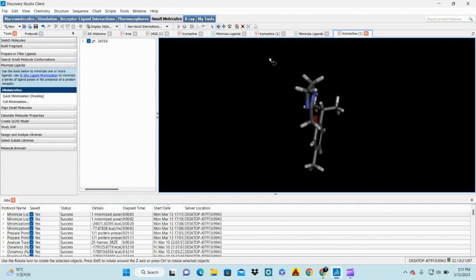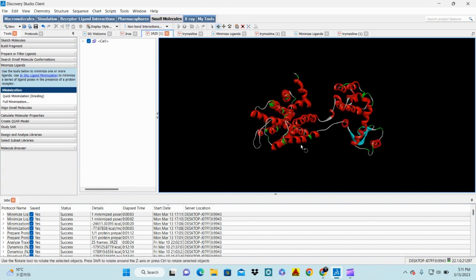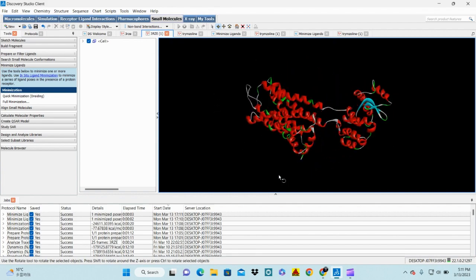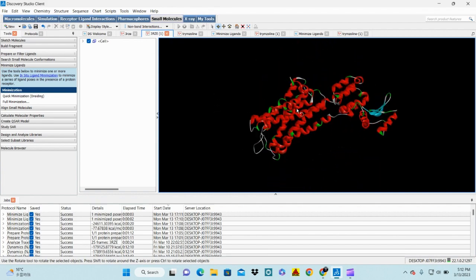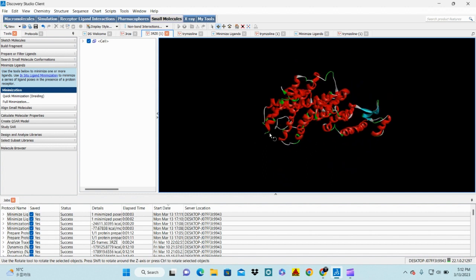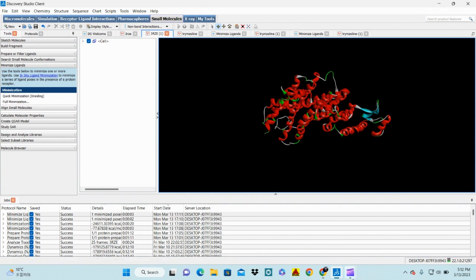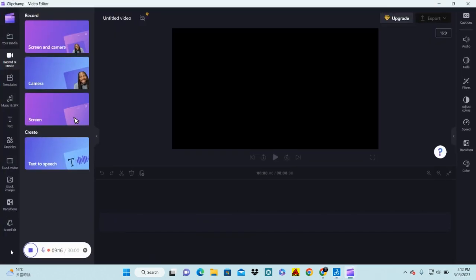Our second-round minimized ligand molecule is now prepared. Both the ligand and the protein are ready. In the next step we will learn how to dock these two molecules, what the docking protocol is, and how to find the binding site. Please comment on the video if you have any queries. Thank you very much.